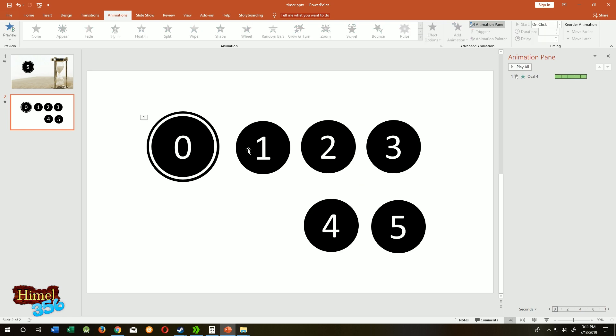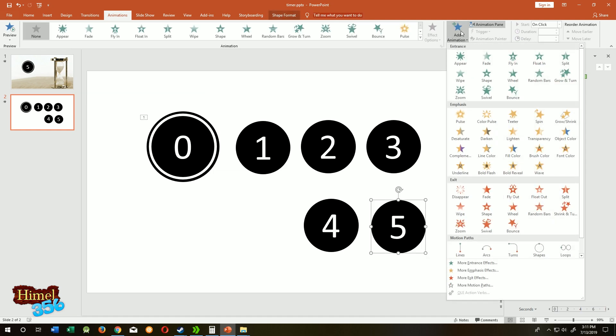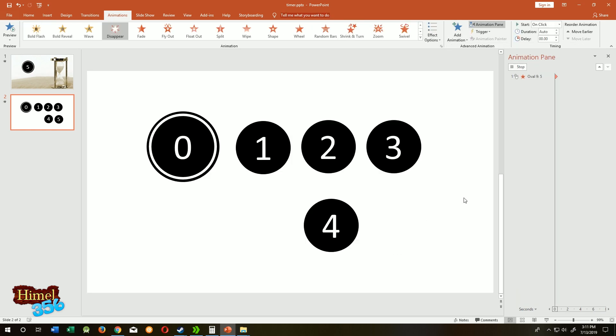So the next step: our circle has five loops. After one loop, one of the numbers will disappear as we count from five, four, three to one. So five will disappear. Select the five, go to add animation, select disappear.